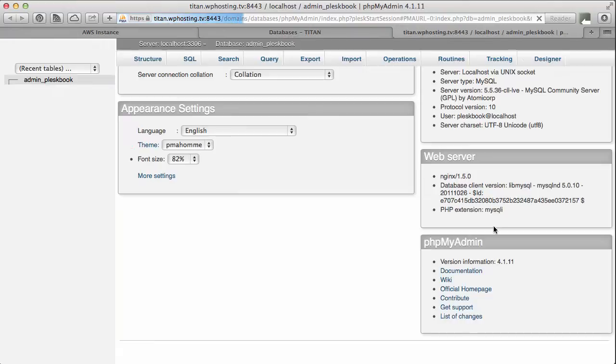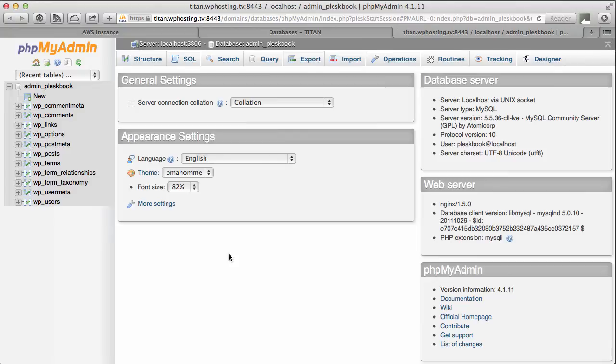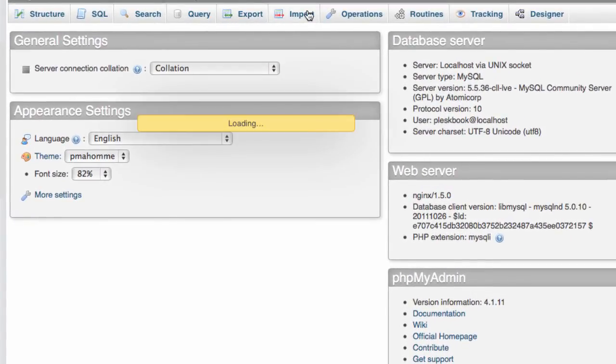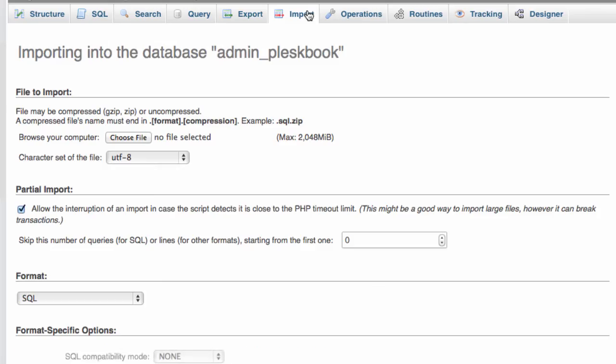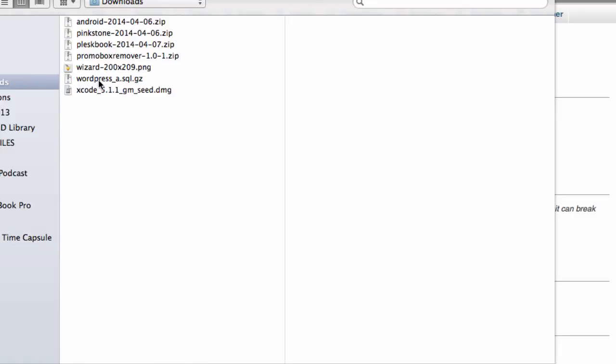A new tab opens with phpMyAdmin in it. And it shows me all the tables. Here, instead of the export tab, we're going to choose the import tab. And we're going to choose a file, which is the one that's been read out for us, which is this one. SQL file.